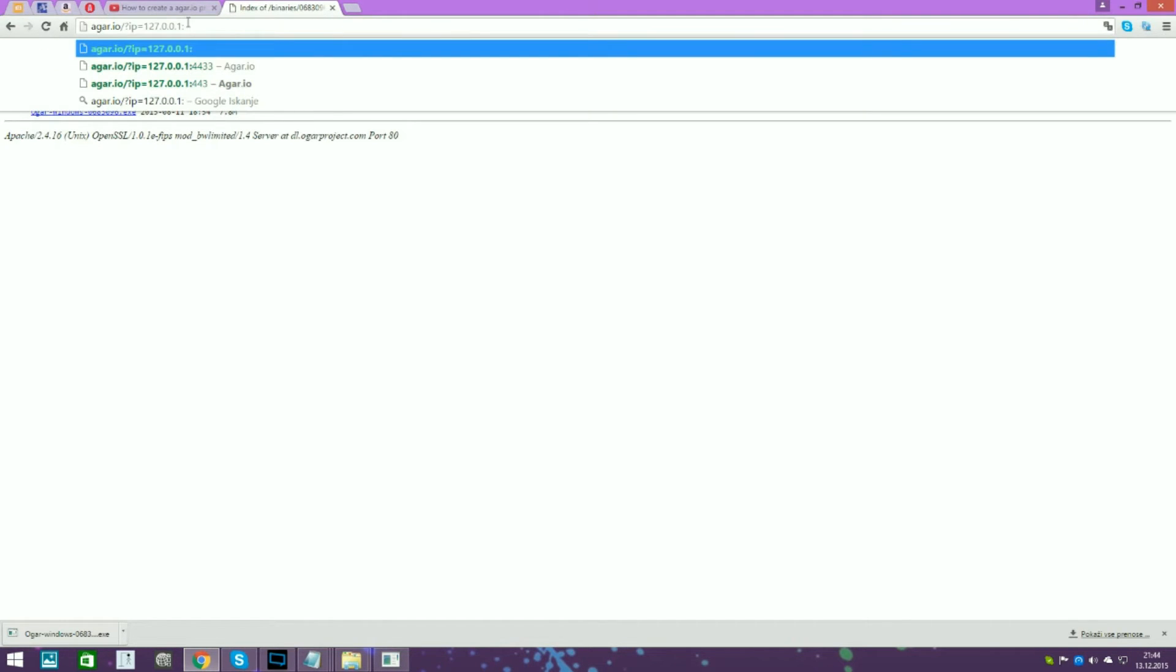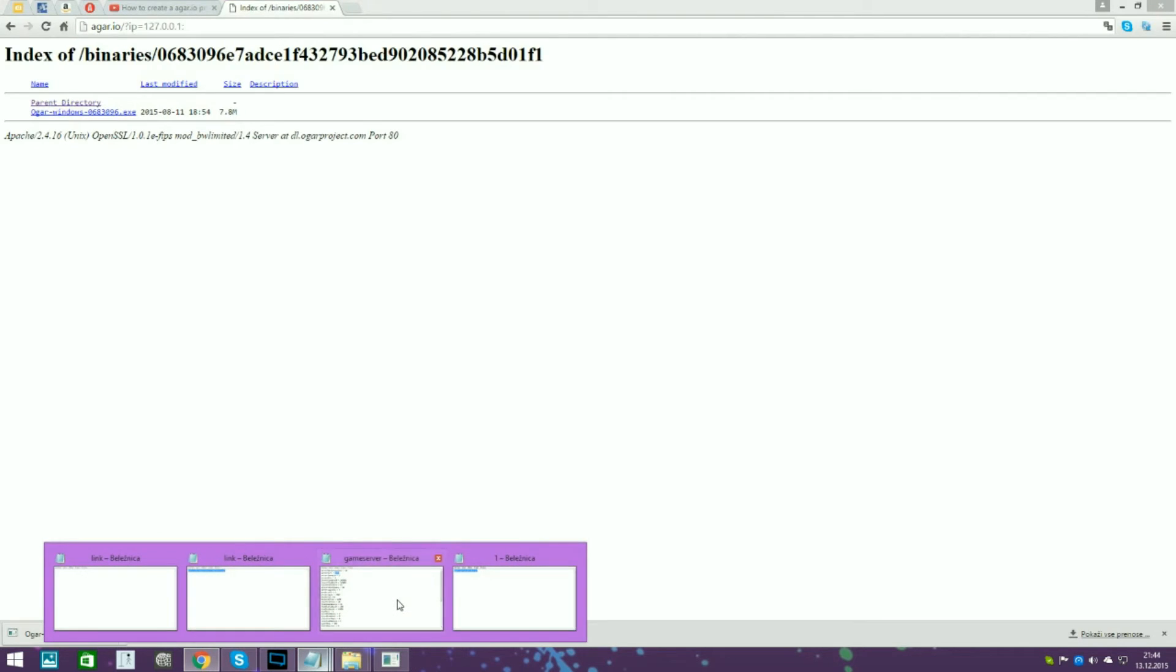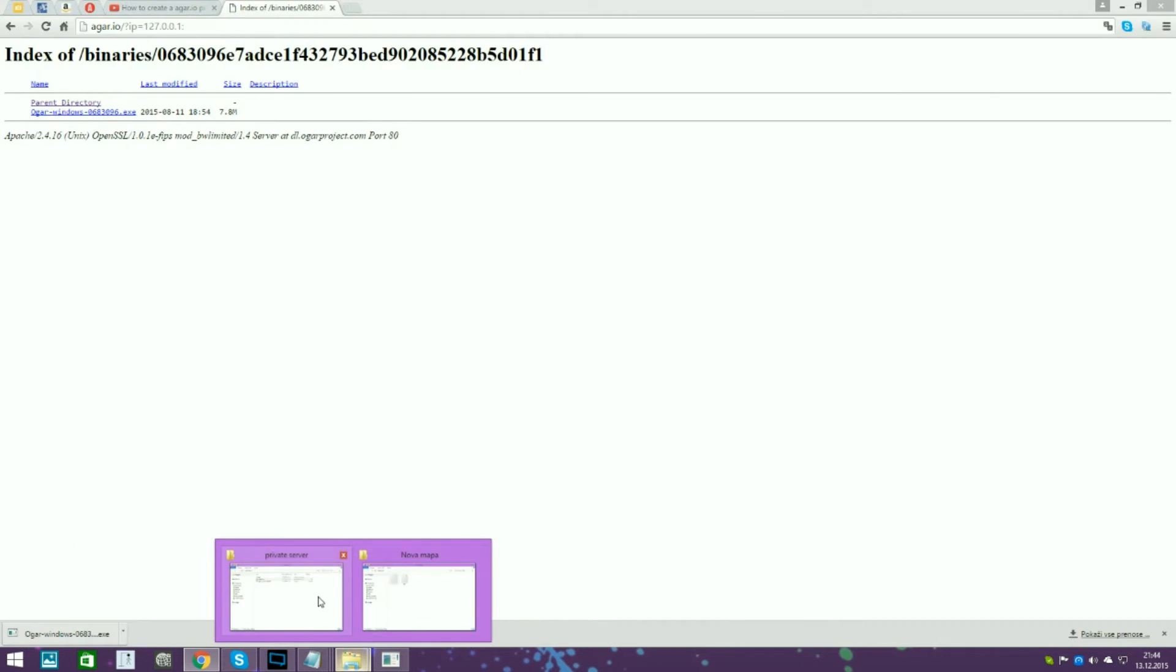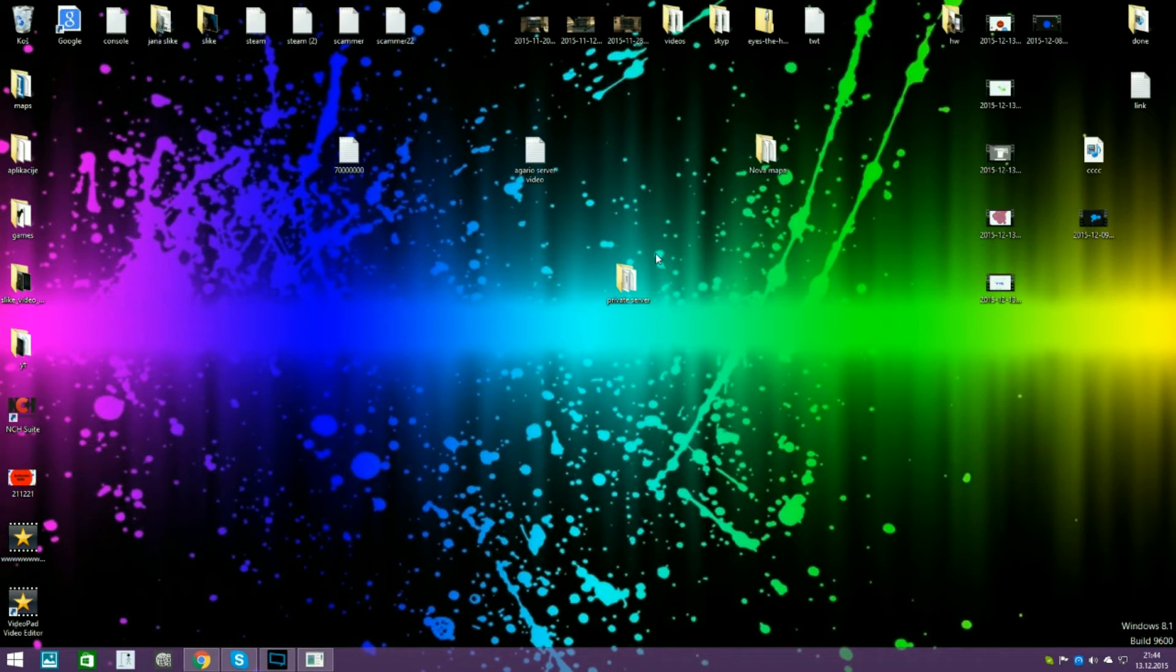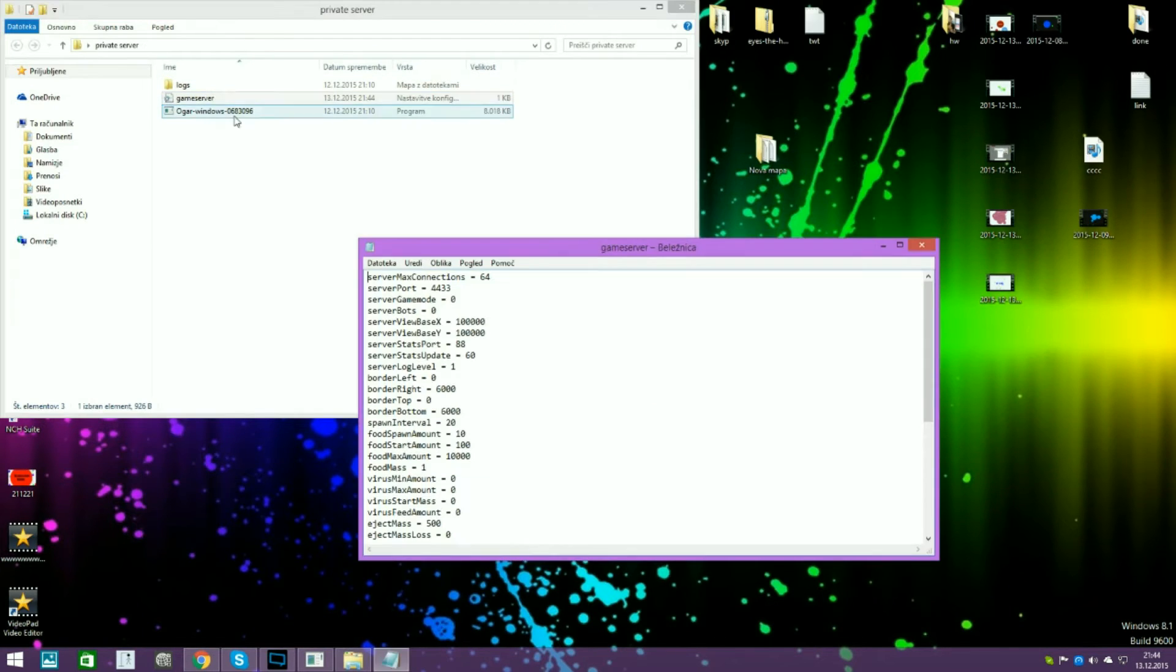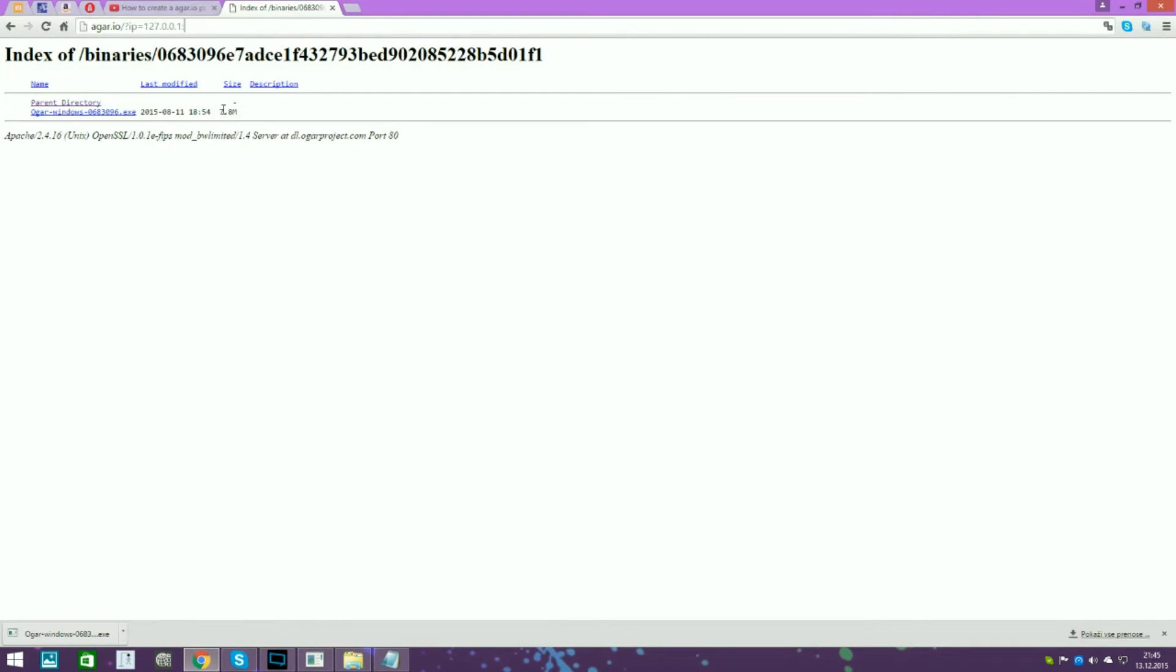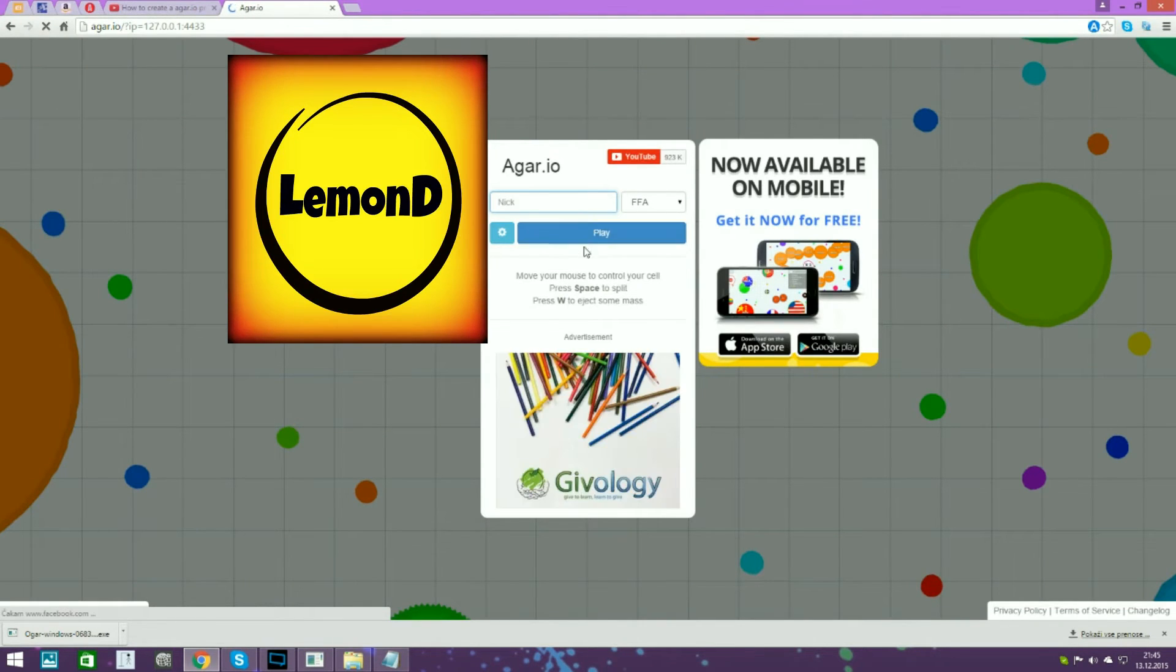And then at the end you need to type your... I will close all this. So at the end you need to type this, game server, this. So I will copy and paste here. And then just click enter. And then just click enter. So yeah, this is your private server.